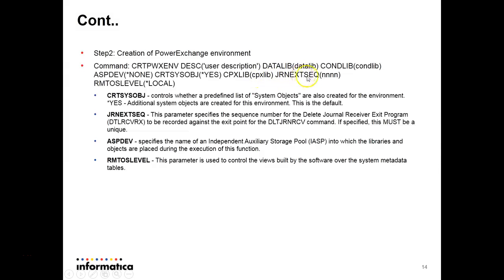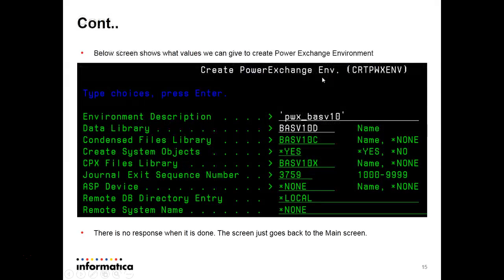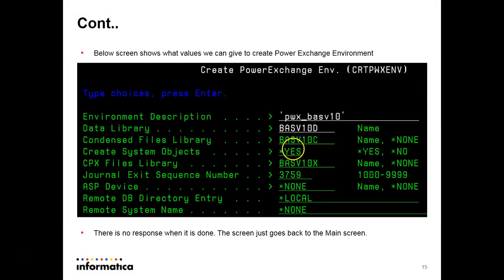Then general extreme sequential number. This is the default number. You can provide a unique number as per your wish. And then we have to enter. Or you can press F4 so that whatever the options you have given you can see in your next screen. And you have to press enter. And there will be no response when it is done. The screen just goes back to the main screen.